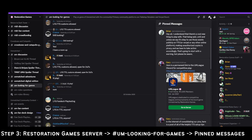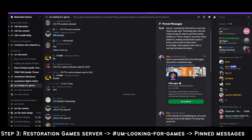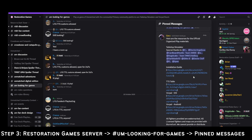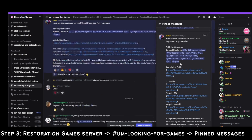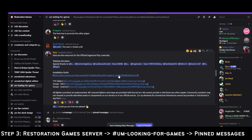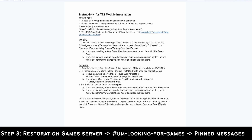Step 3: At the Restoration Games server, look for the UM Looking for Games channel, then head to the pinned messages. You will find the tournament table file pinned there, as well as these instructions.